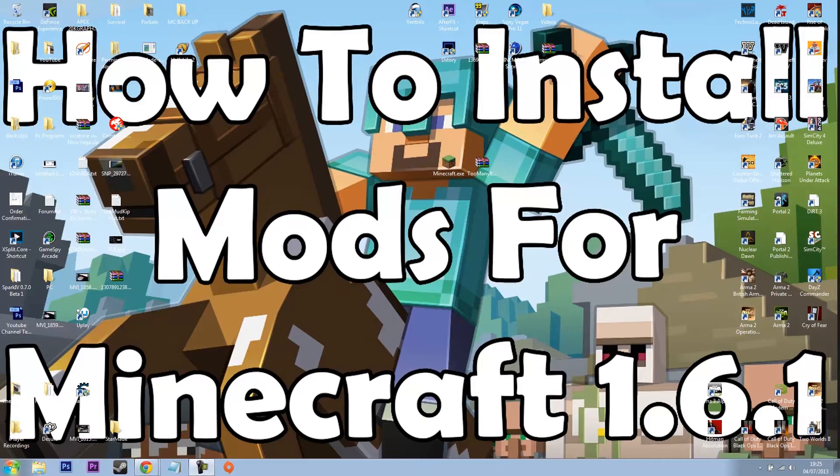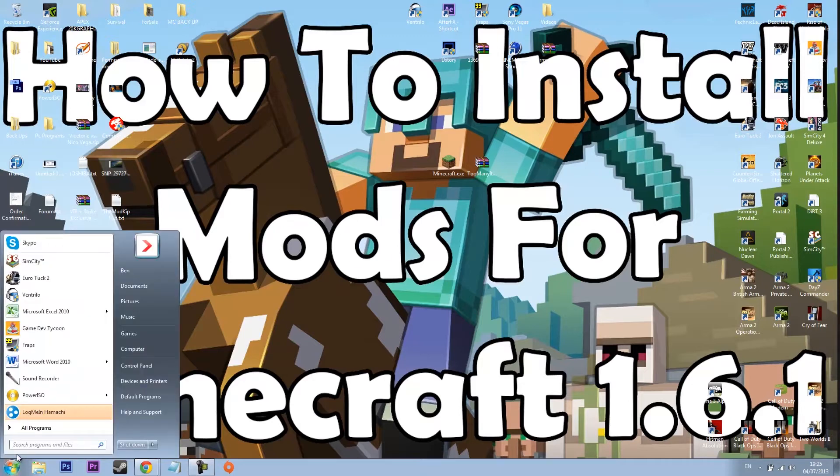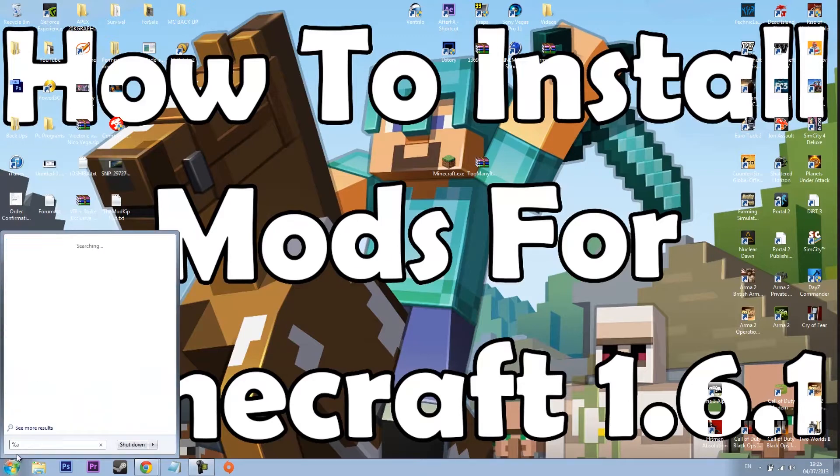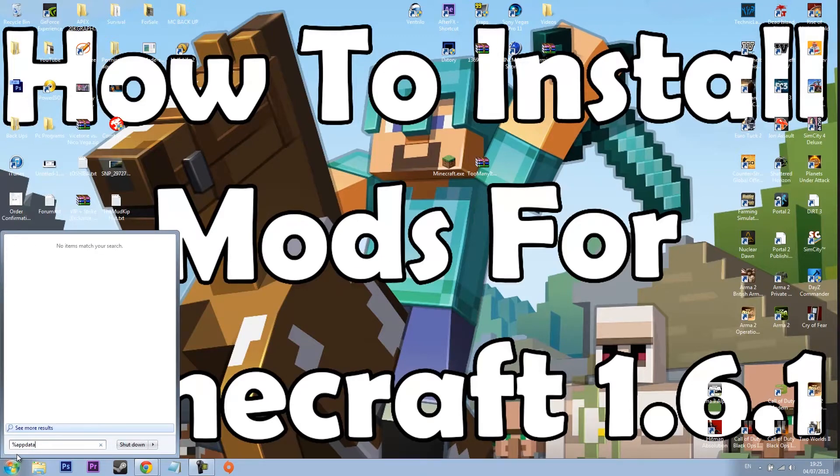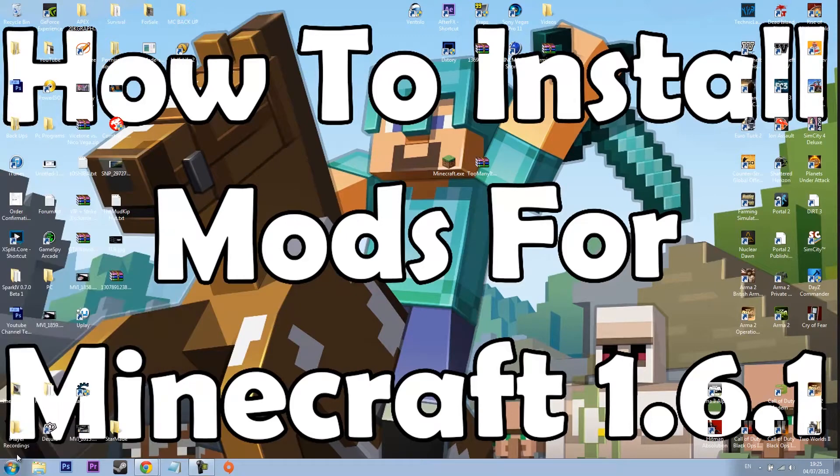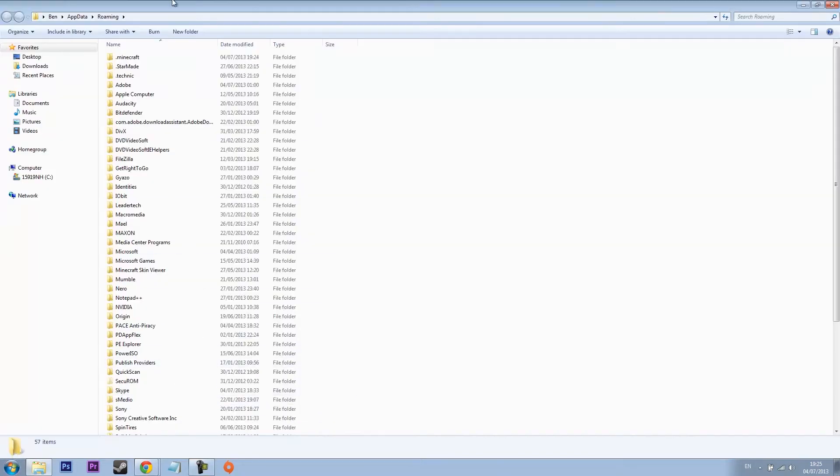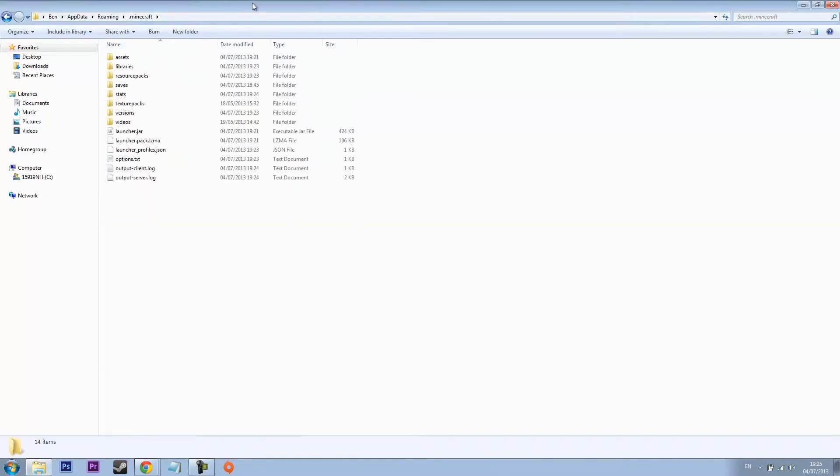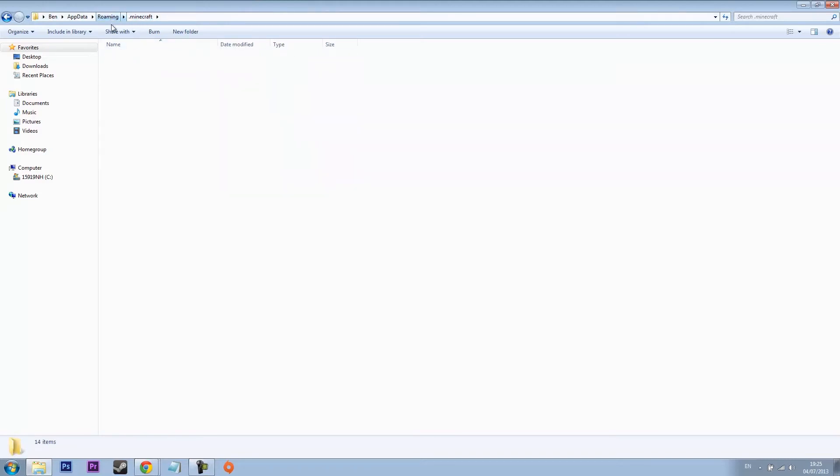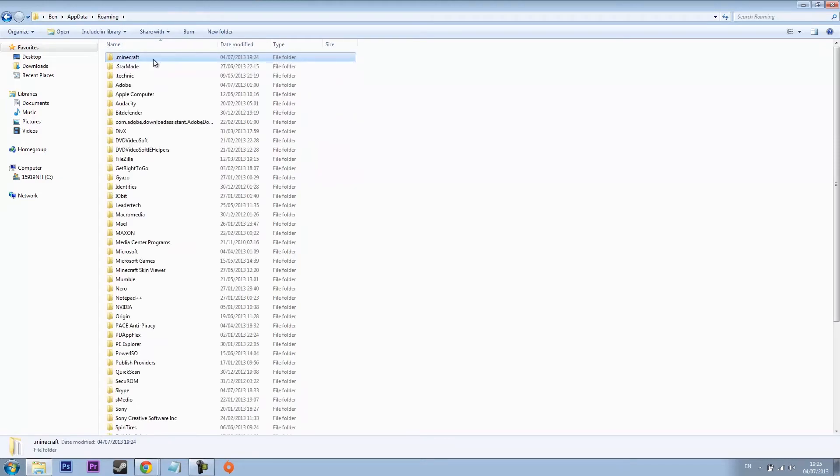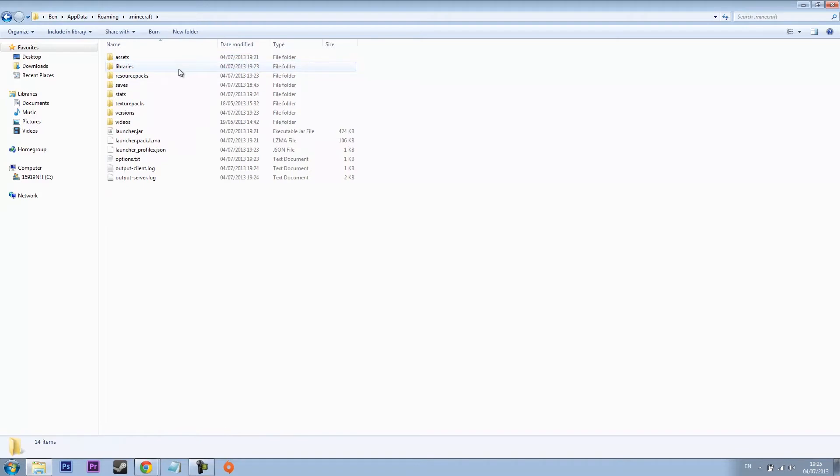What you want to do is go %appdata and then hit enter. For this video I've chosen to install too many items since a lot of people are using it plus it's one of the up to date mods. Once you're in your Minecraft folder, .minecraft, you'll see there is no bin if you've modded your previous versions of Minecraft.